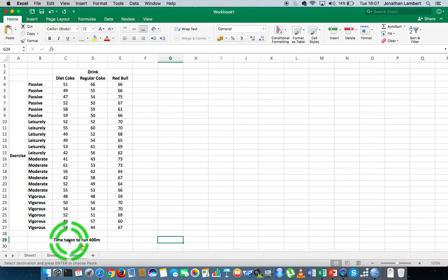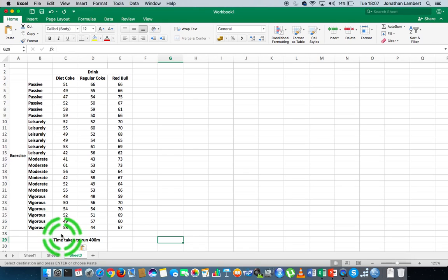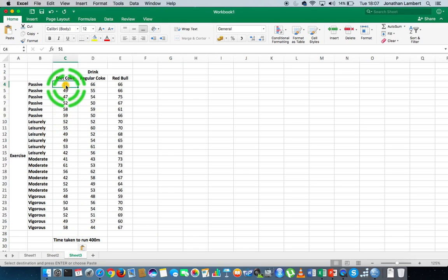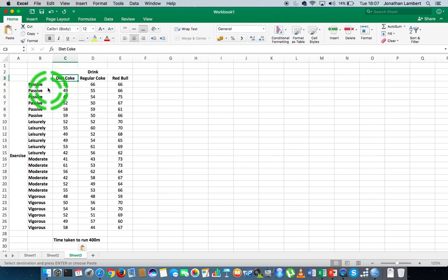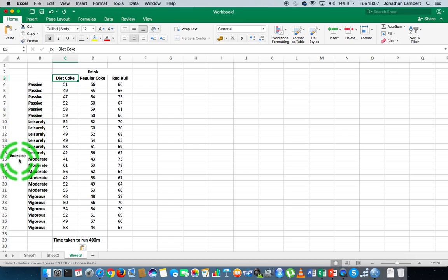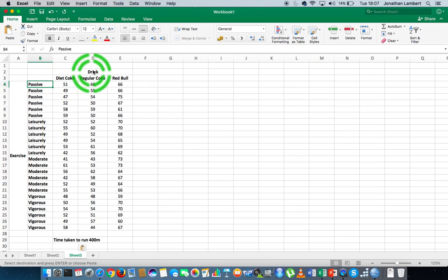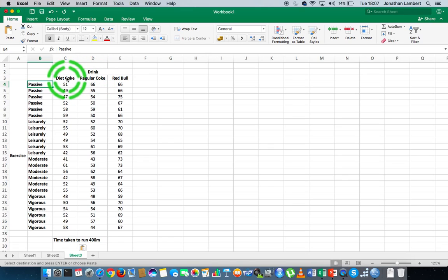Now, what differentiates a two-way ANOVA with replication from the without replication design is that in the with replication model, we have more than one observation for each pairing of levels of independent variables. So you can see that with respect to the exercise variable for the level of measurement passive, and when we consider the drink independent variable and the level Diet Coke...